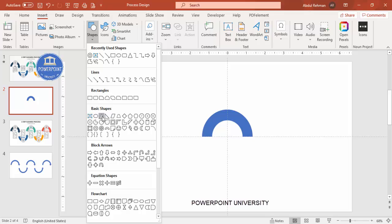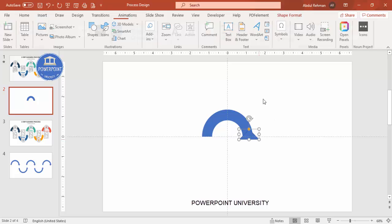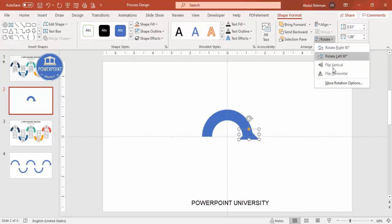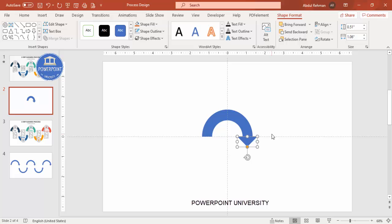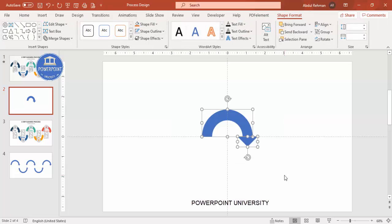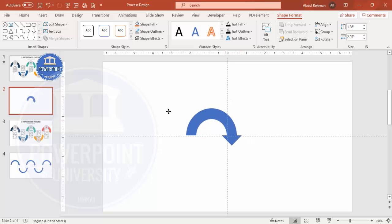Next, go to Insert > Shapes and select the Triangle to add an arrowhead. Draw the triangle, set Shape Outline to no outline, then rotate it by choosing Flip Vertical. Attach it at the bottom of the semicircle so it looks like an arrow. Make sure it is properly aligned, then select all pieces and press Ctrl+G to group them.